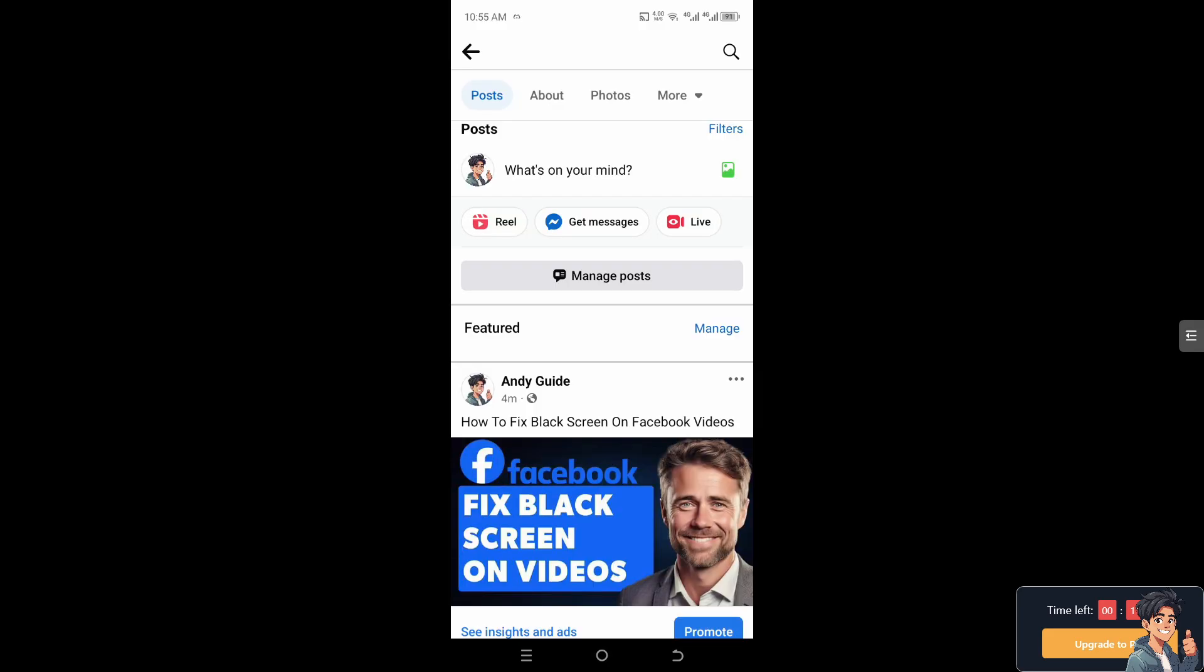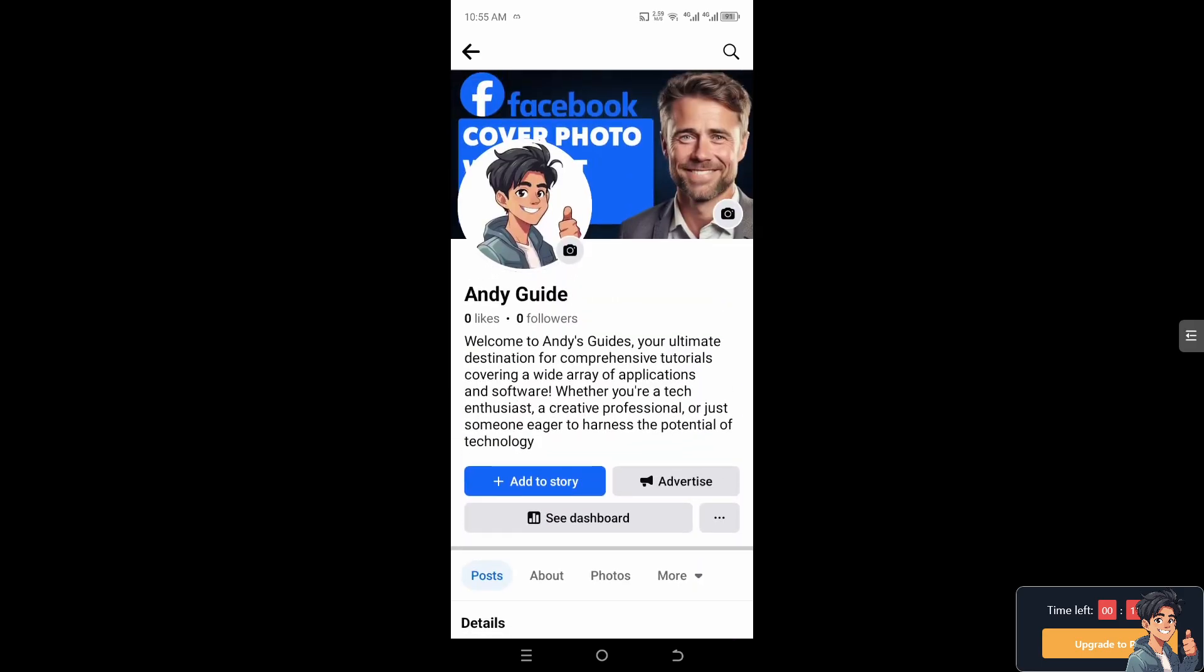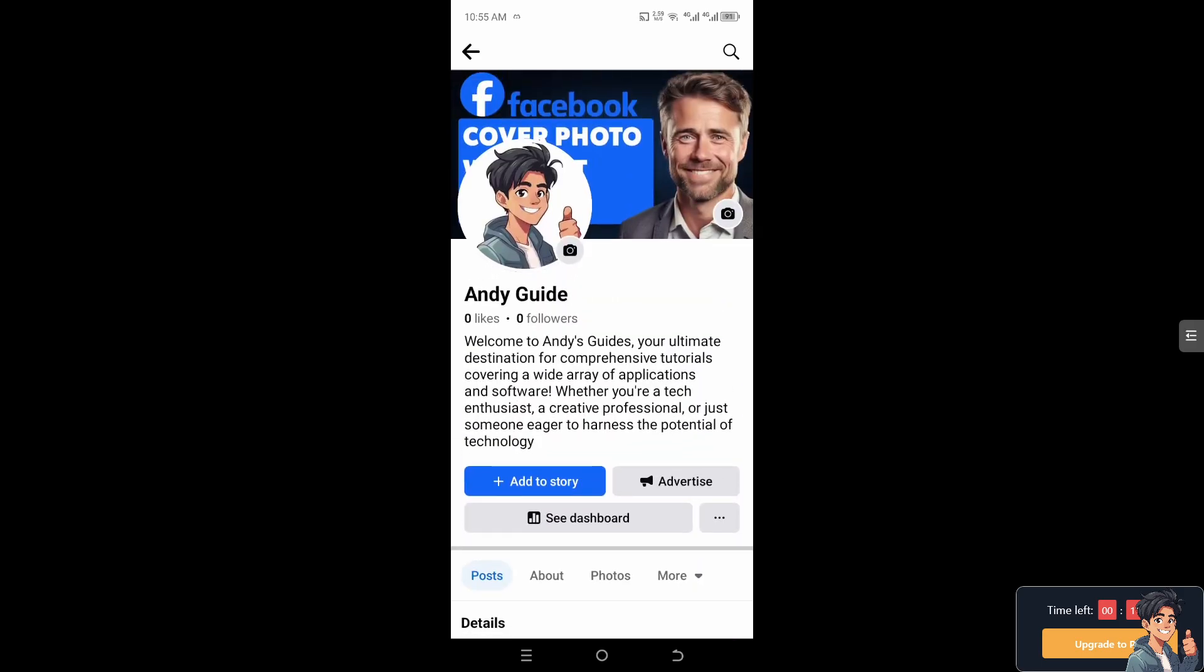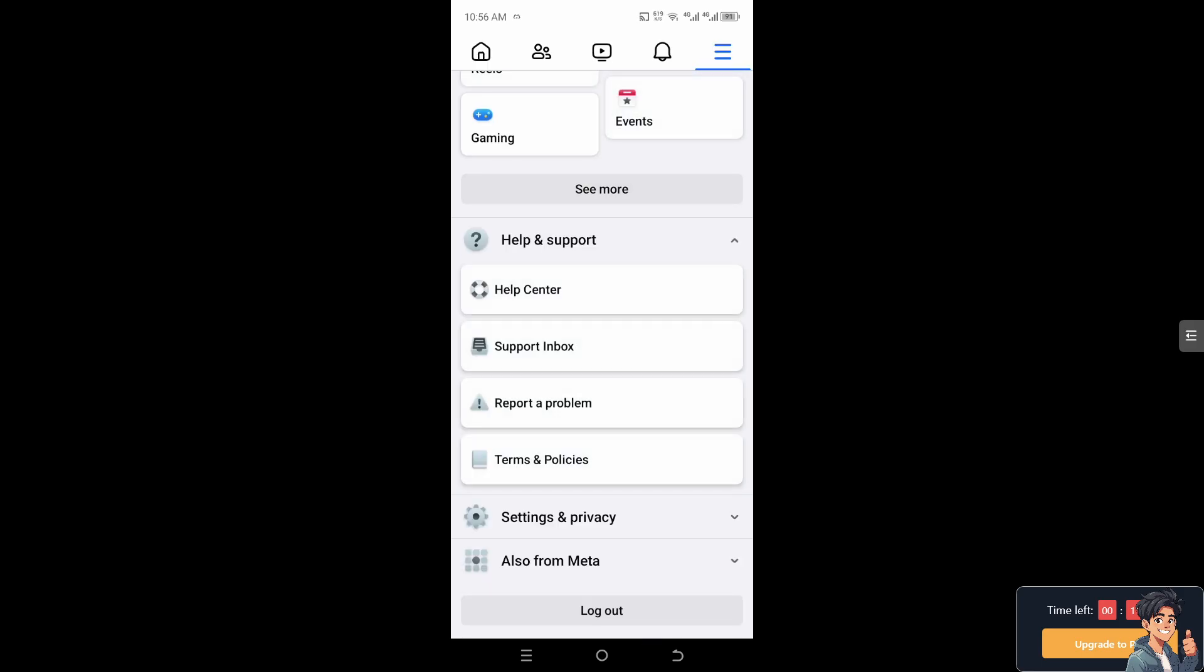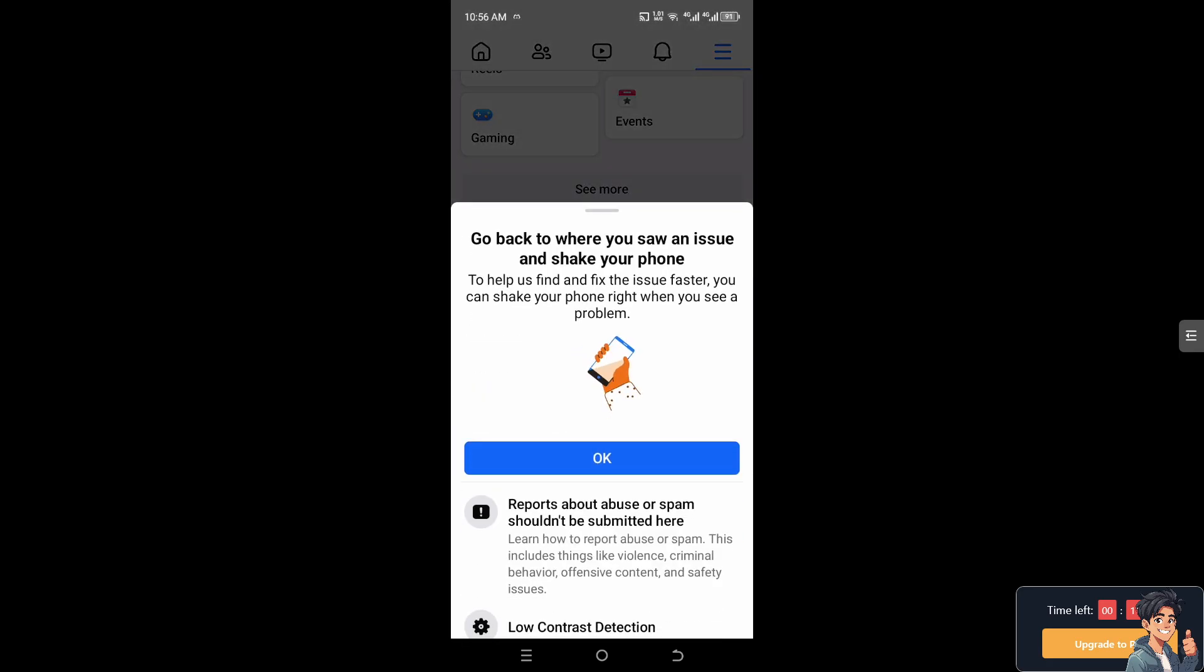If the problem of the black screen on Facebook video still persists, you might want to hover on Help and Support, and from here click on Report a Problem.